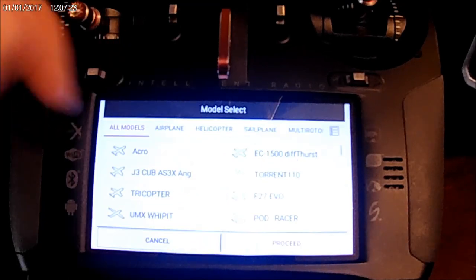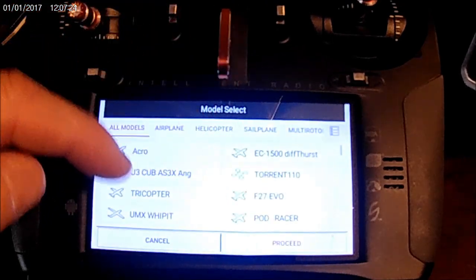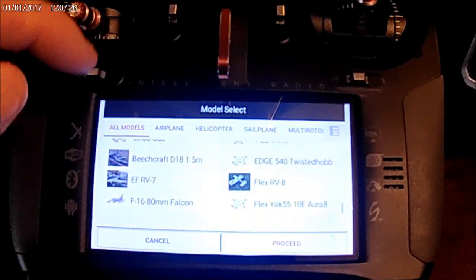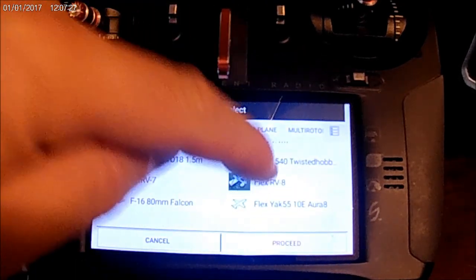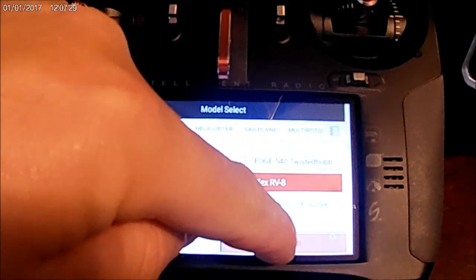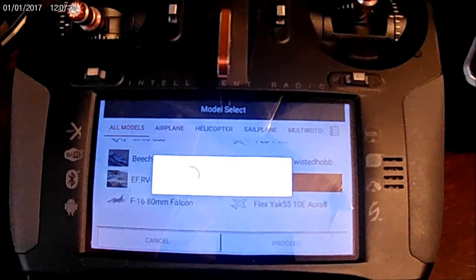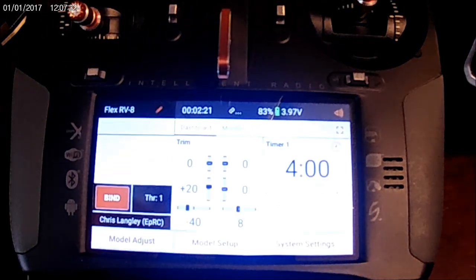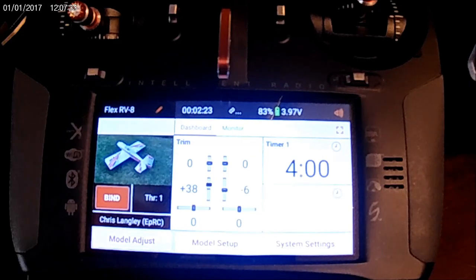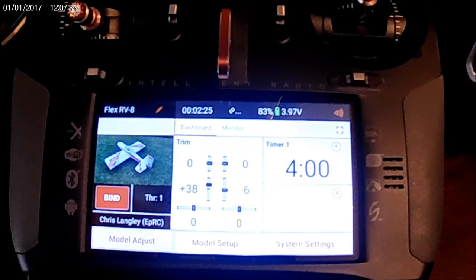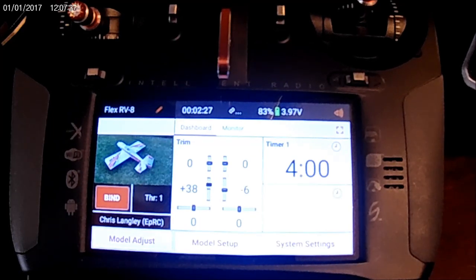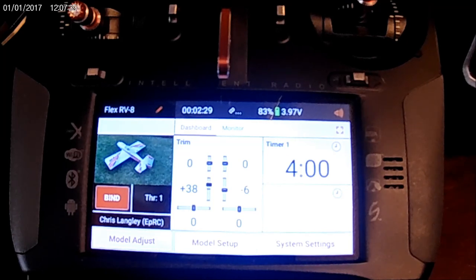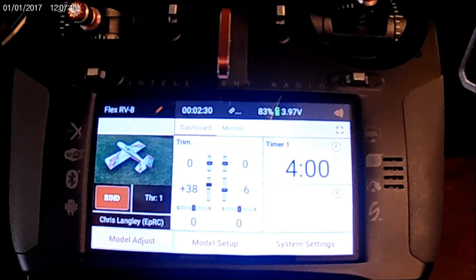So for anybody asking how long would it take to change a model, let's pick another one. Here's my Flex RV8. Hold it down a couple seconds, and bam! There it is. Ready to fly. So much faster than my iX12 was, but that's just a little video showing you how to do the photos.